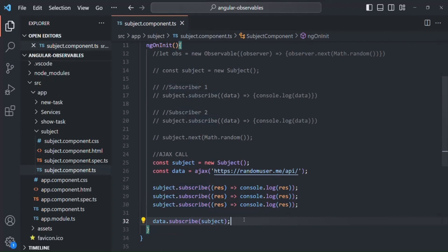So this is another difference between an observable and a subject. I hope the difference between an observable and a subject is now clear, and you understand when you should use a subject and when you should use an observable. This is all from this lecture. If you have any questions, feel free to ask. Thank you for listening and have a great day.